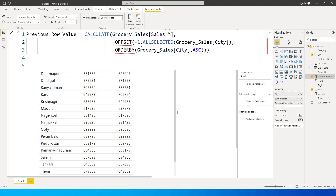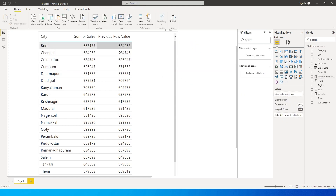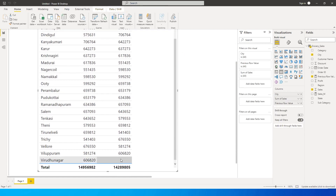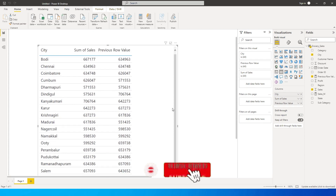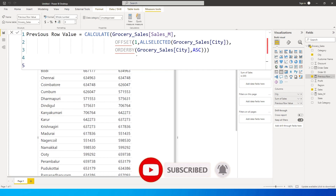The minus one (-1) is doing all the magic here. If I change it to plus one (+1), you'll now see values from the next row. On the Bodhi city row, you'll see Chennai's values appearing in 'Previous Row Value'. And when you scroll to the last row, there are no values because there is no next row available for this measure to calculate.